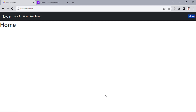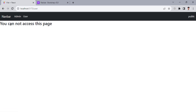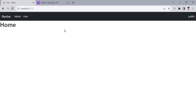I'll change the user to the public user. Now we cannot see the dashboard because that was only accessible for the admin. If we move to the admin page, it says you are not authorized. You cannot access this page because you are just a public user — you can only access the home page.